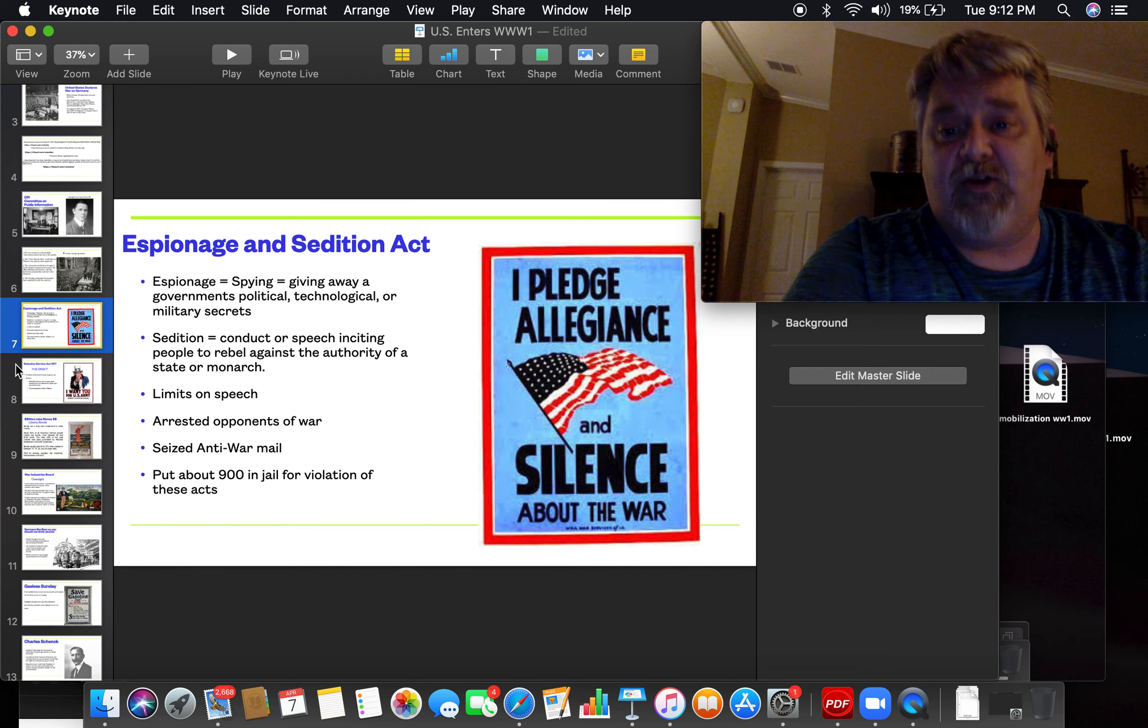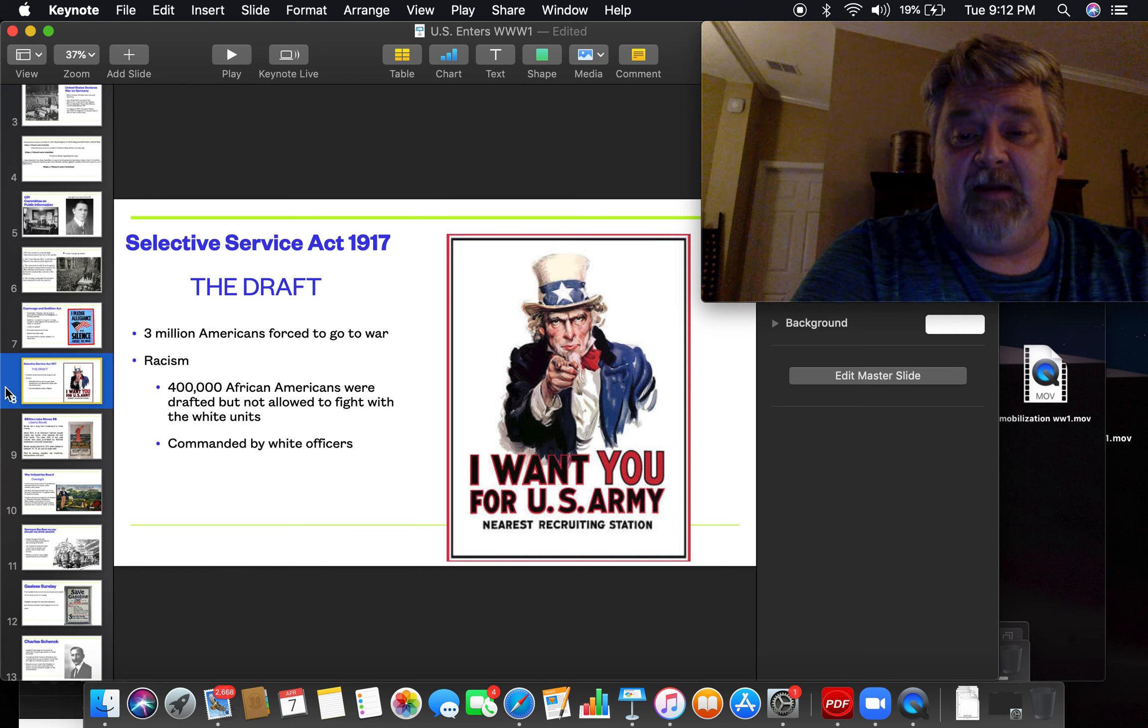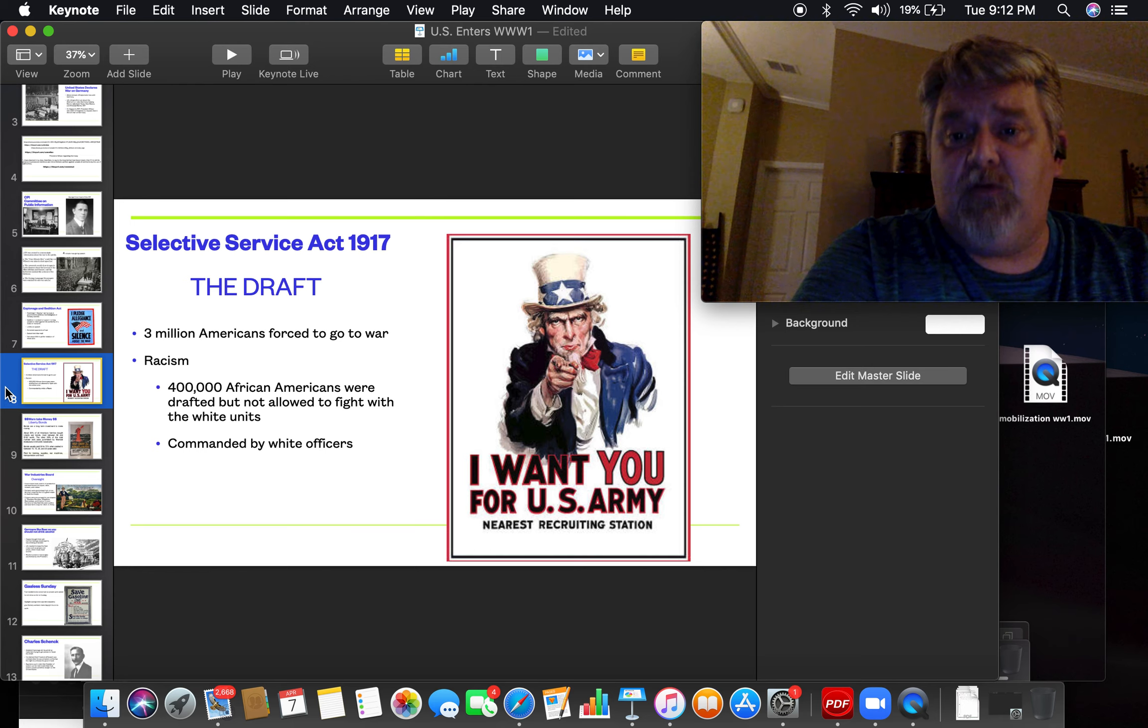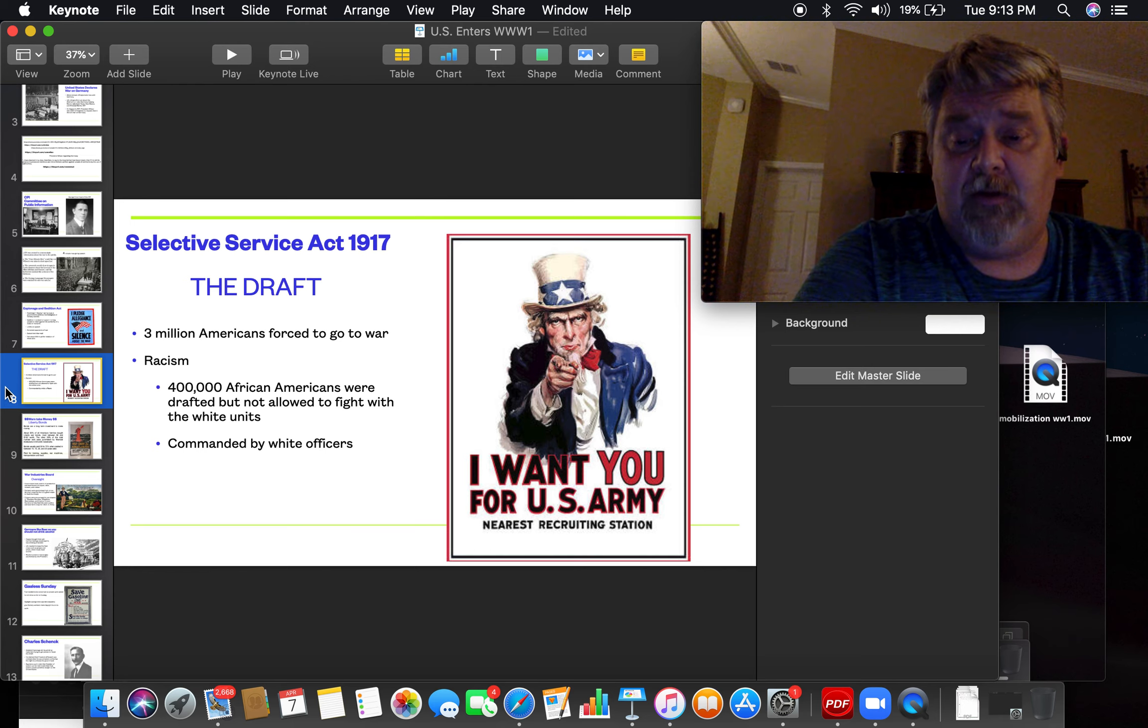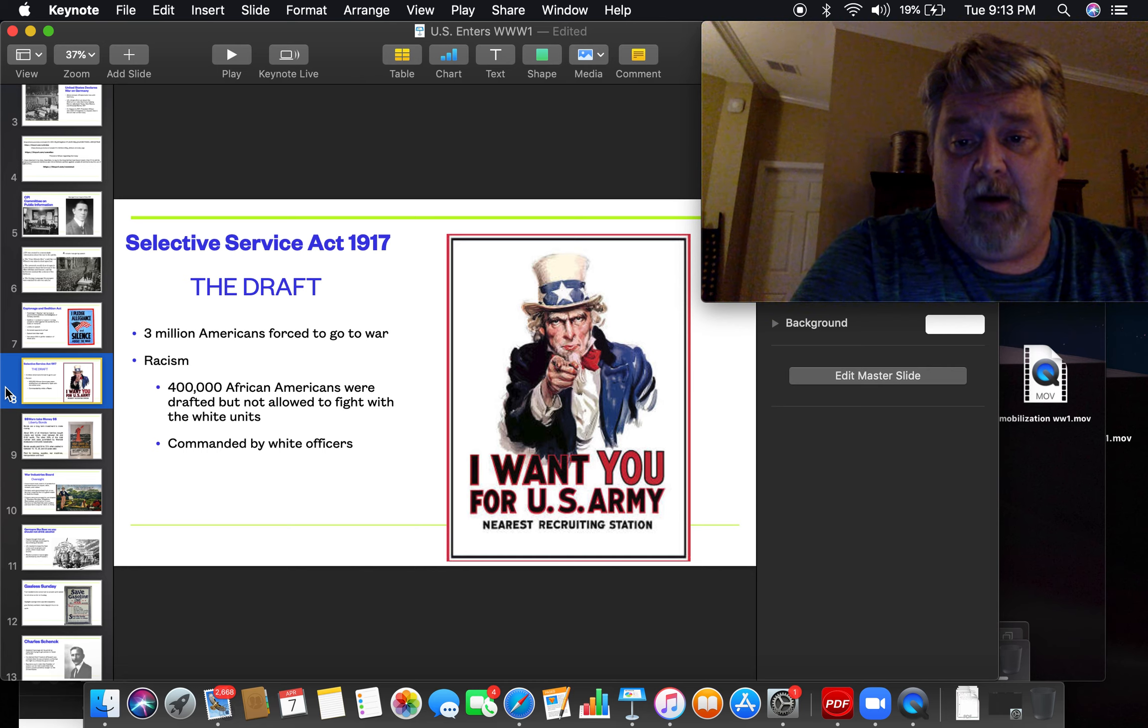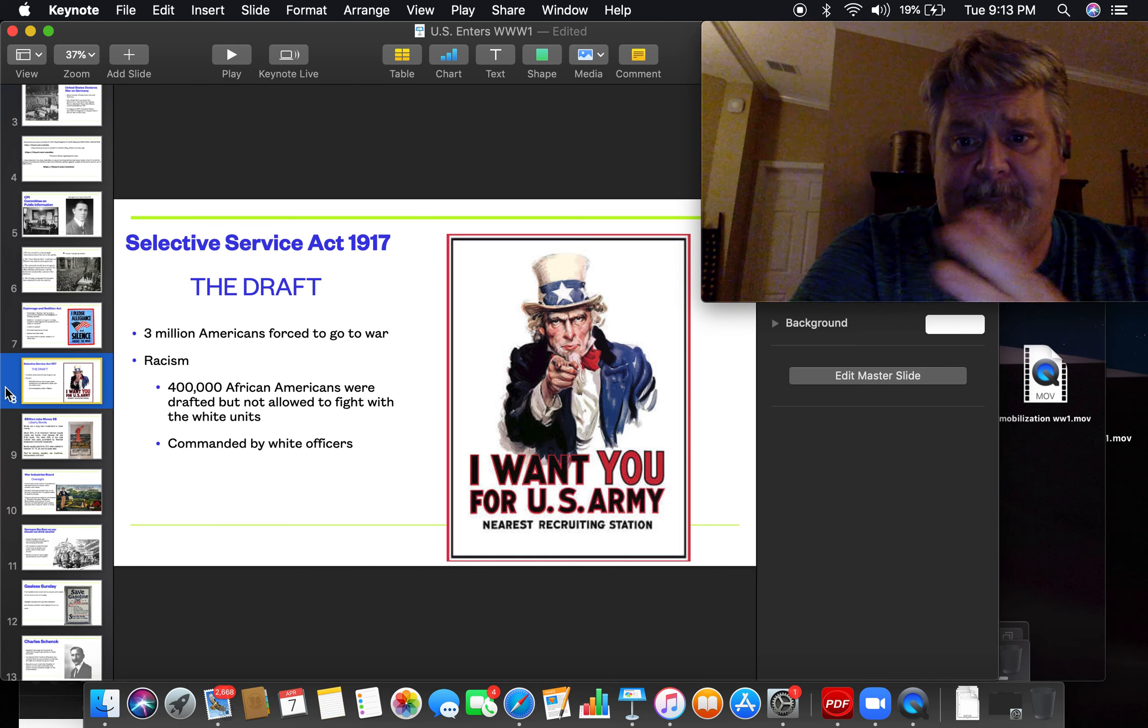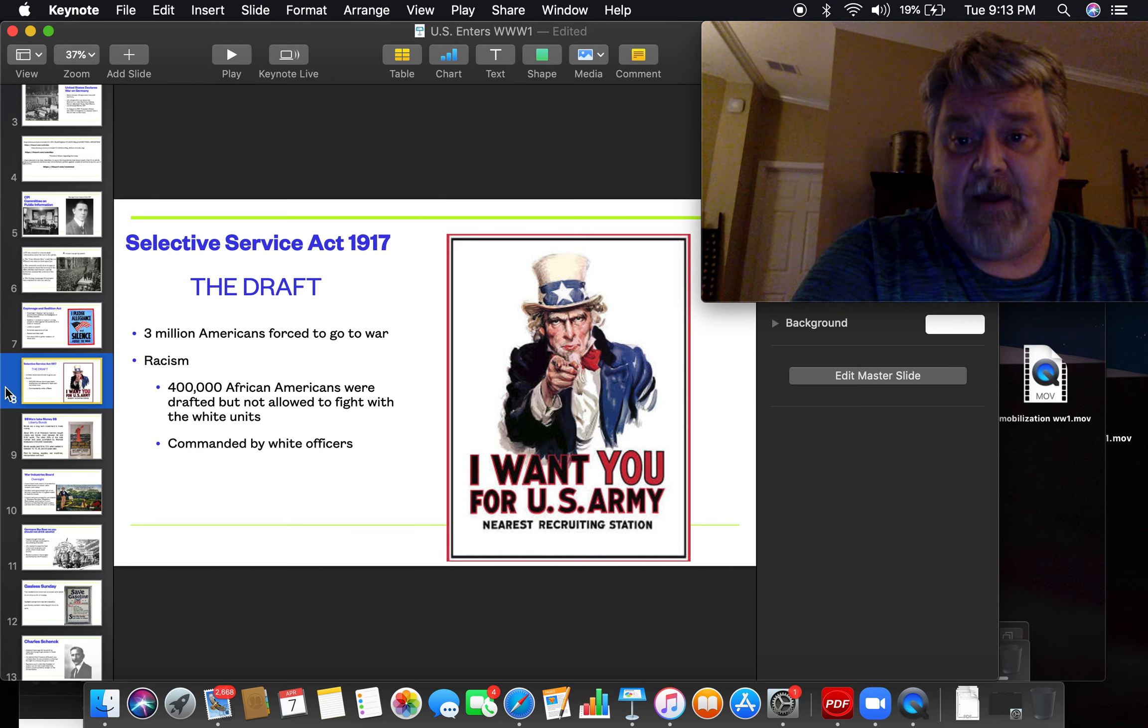Of course, we had a draft. It was called the Selective Service Act, 1917. And when you turn 18 years old, you too will have to sign up for the Selective Service. You'll have to go to the courthouse, and you'll have to make sure that you're signed up for the draft.